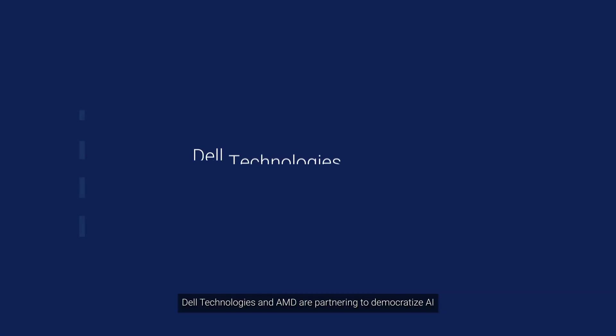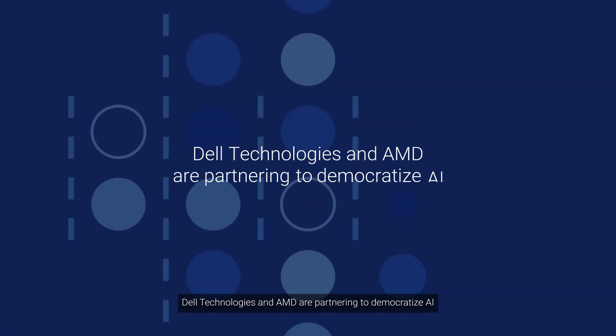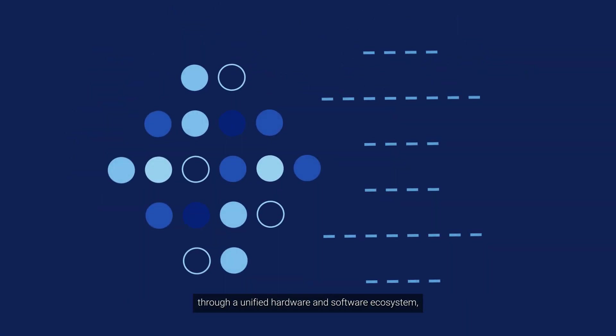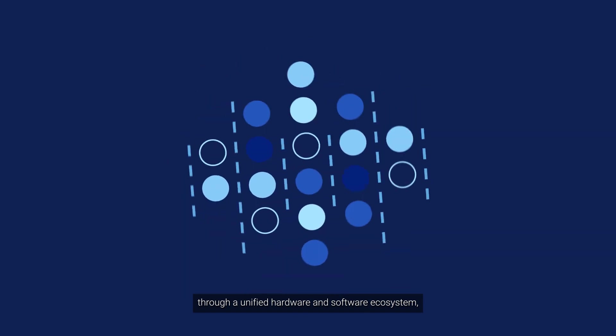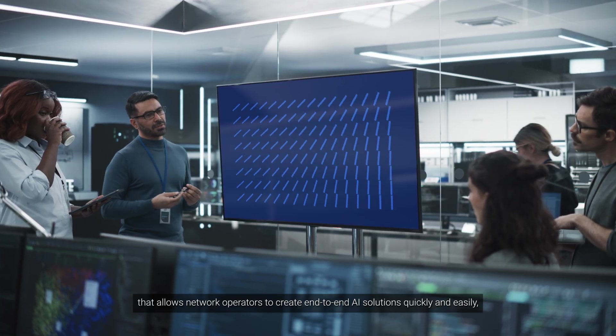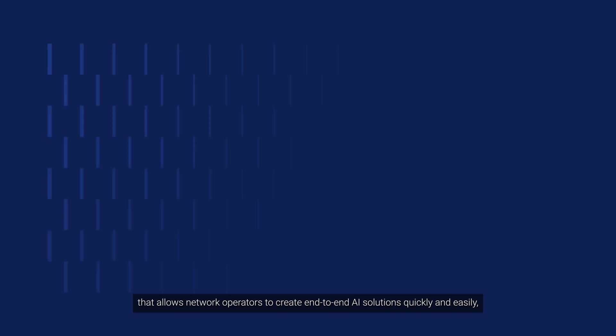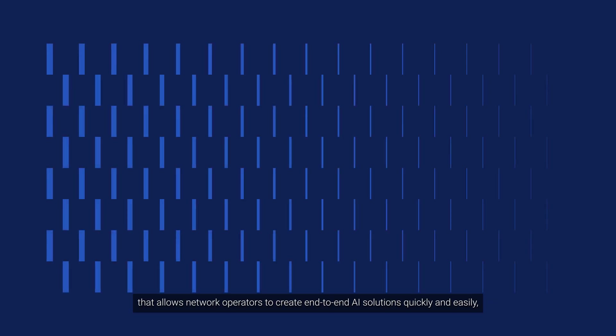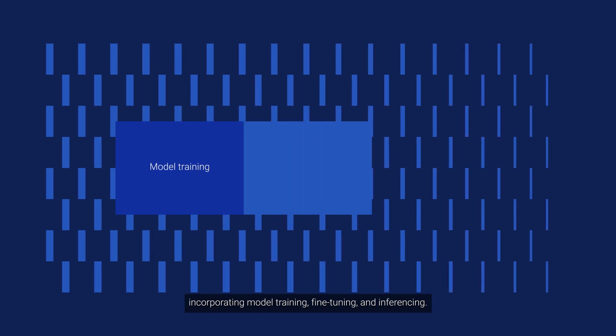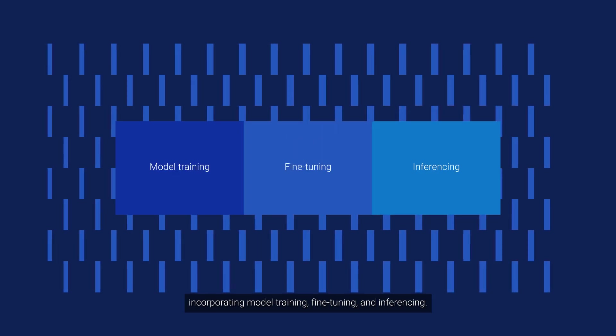Dell Technologies and AMD are partnering to democratize AI through a unified hardware and software ecosystem that allows network operators to create end-to-end AI solutions quickly and easily, incorporating model training, fine-tuning, and inferencing.